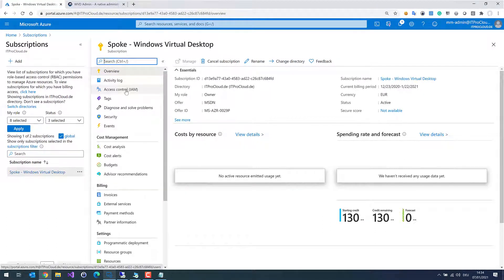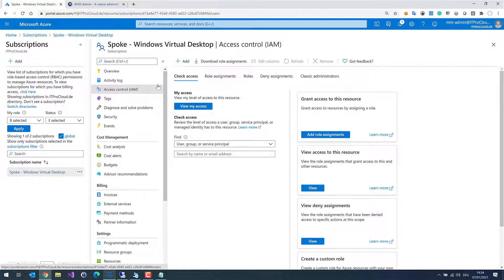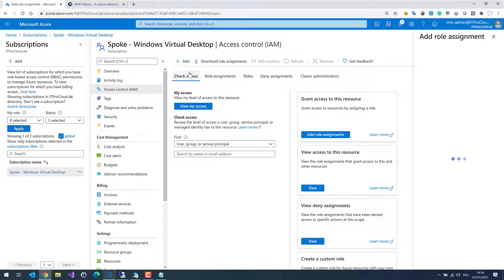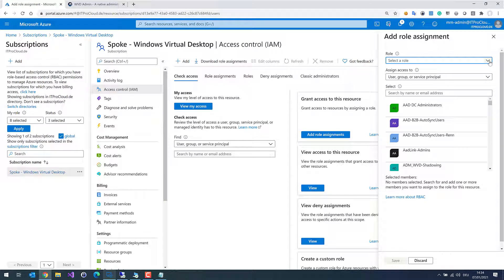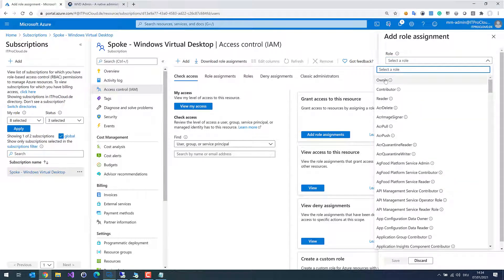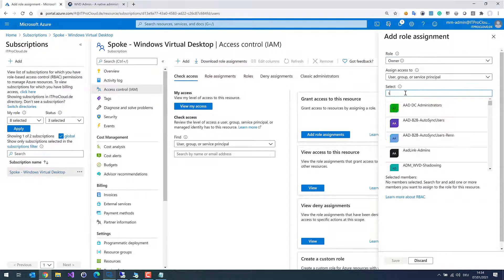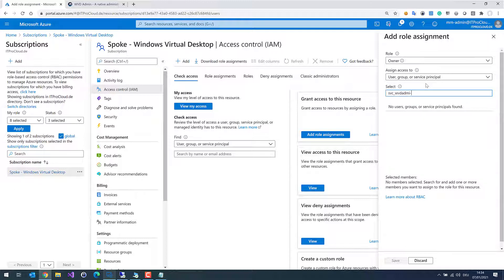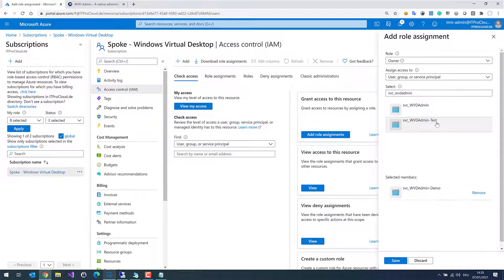In the subscription or on the resource group, there is Access Control. I click on it and add a new role assignment, giving — in my case — Owner permission to the newly created service principal. The service principal I created is there and I click on Save.